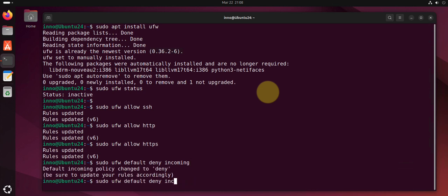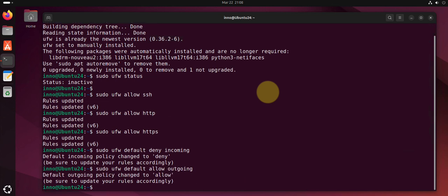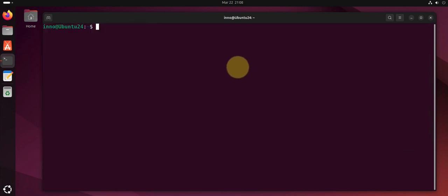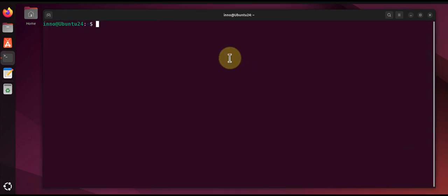And then we can say ufw default allow outgoing. And now that we have the rules we can enable the firewall and then check its status.